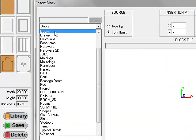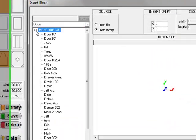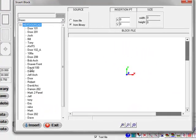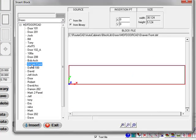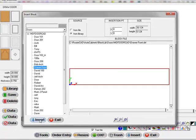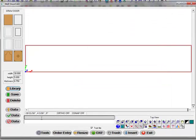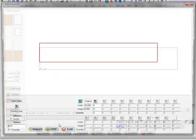We'll go ahead and go back to the library here, select a drawer front to go along with the MDF doors, insert that, and I'll go to order entry.